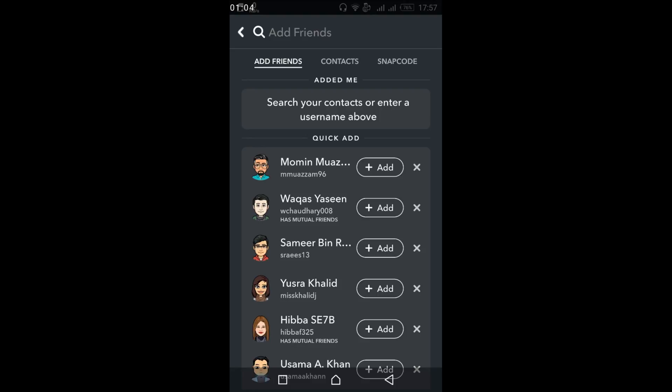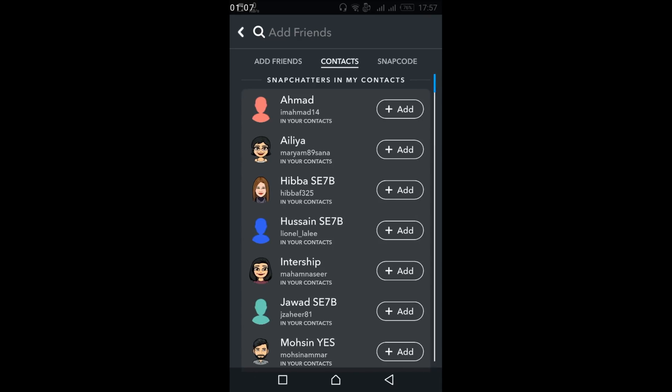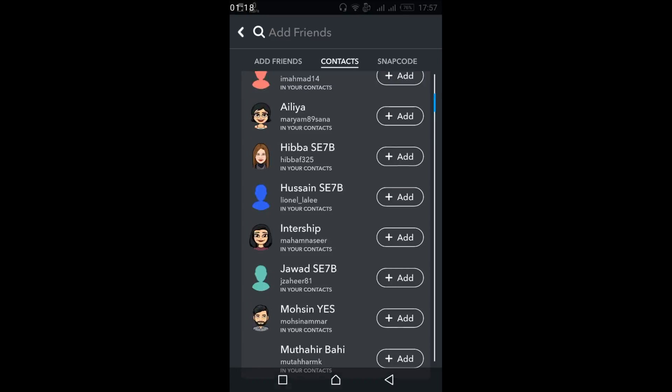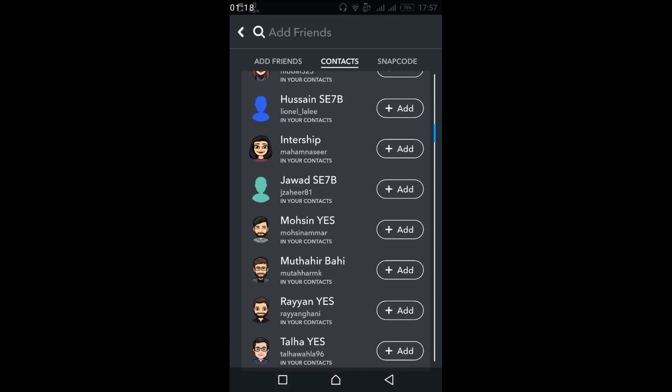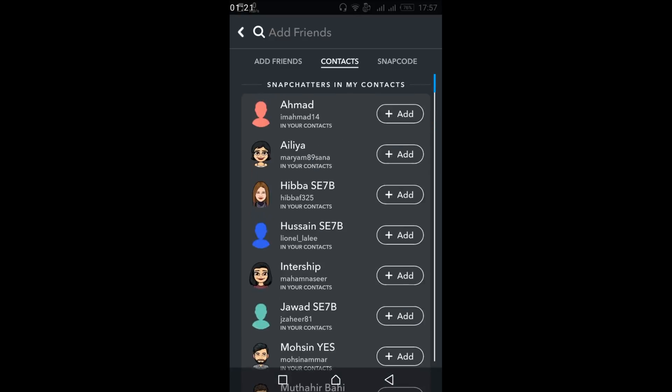There is another option for Contacts. Once you tap on Contacts, these are all the people that are on your contact list and they are also on Snapchat. So you can add them if you want to.